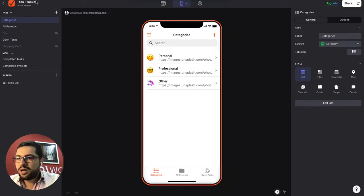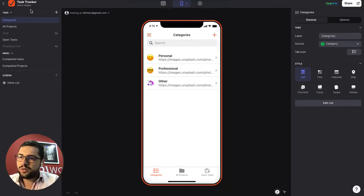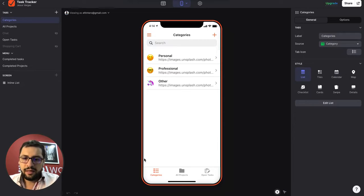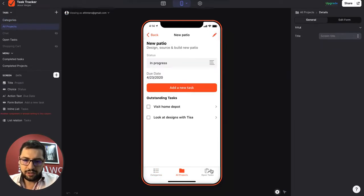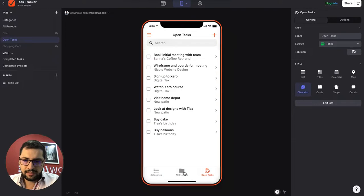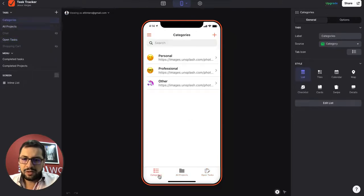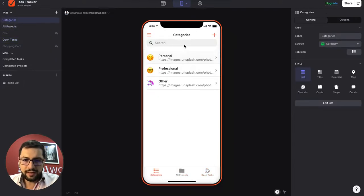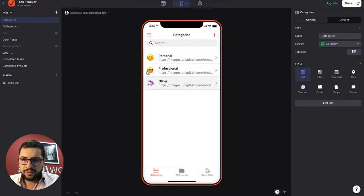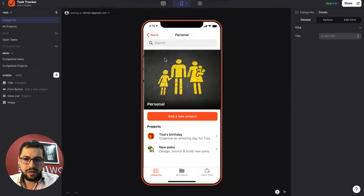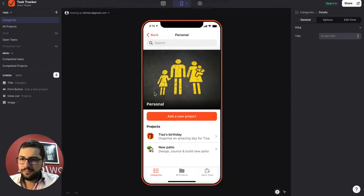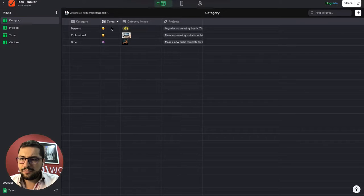So I just copied over the Task Tracker template from Glide. It's like a to-do list with categories, projects and tasks. Right now, by default, Glide provides these placeholder categories and then they added the emojis. Let's see our data.